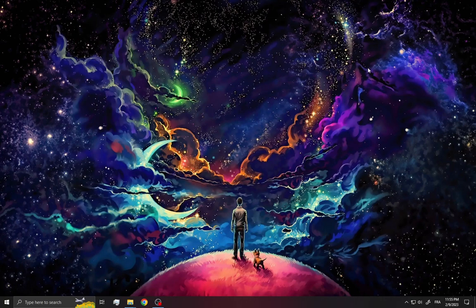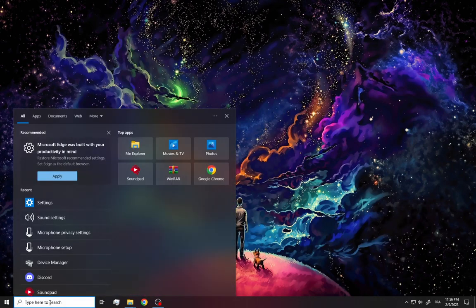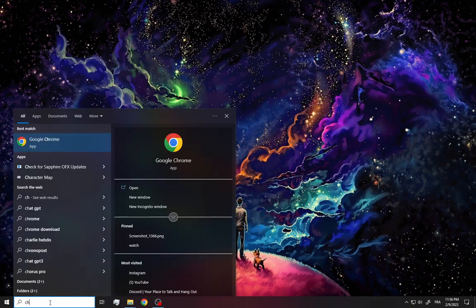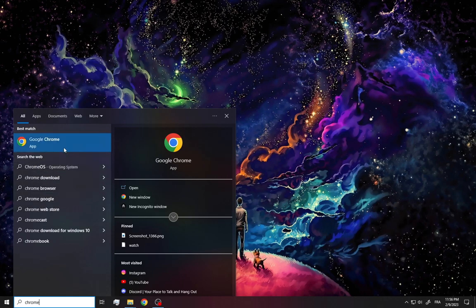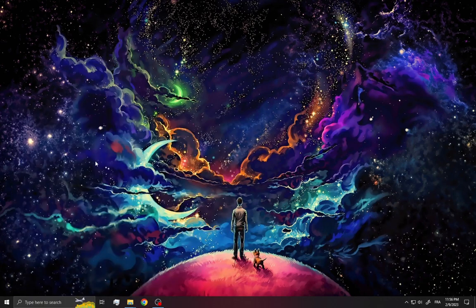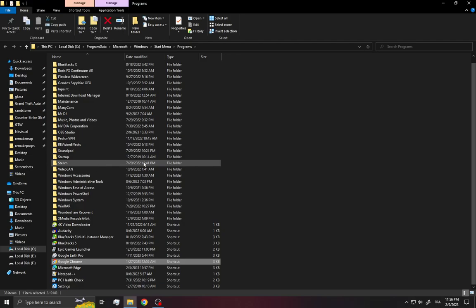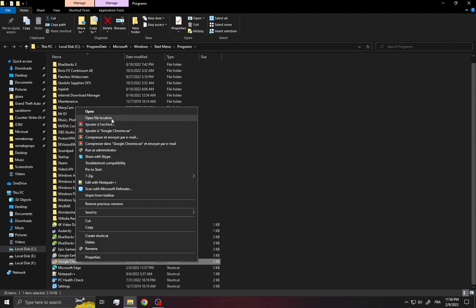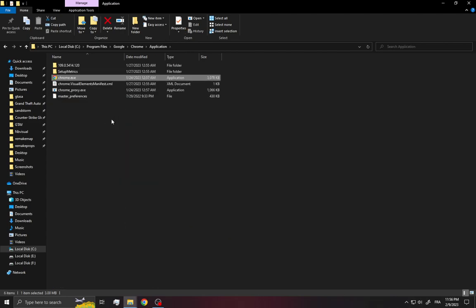Hi guys, so how to fix Chrome not opening. First thing, go to Settings and search for Chrome. Click on it, then right-click and select 'Open File Location', and click 'Open File Location' again.